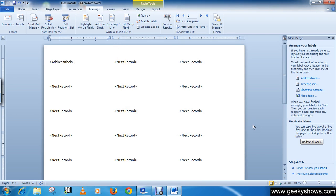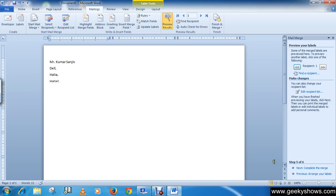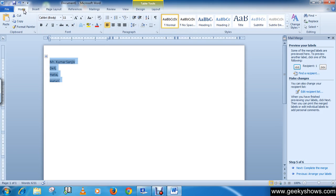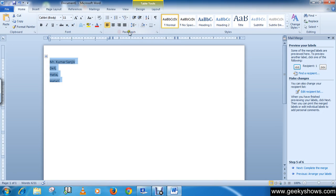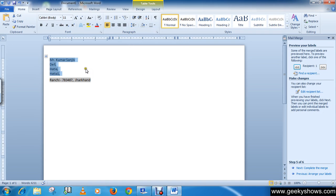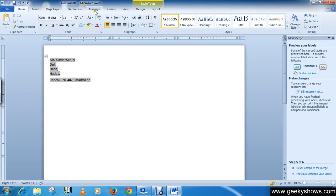Click Next: Preview Your Labels. Now we have to decrease the paragraph spacing. Select the labels, go to the Home tab, then click the Line Spacing button in the Paragraph group. Click Remove Space Before Paragraph.